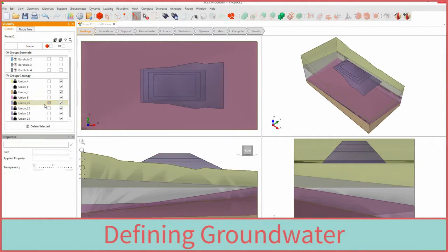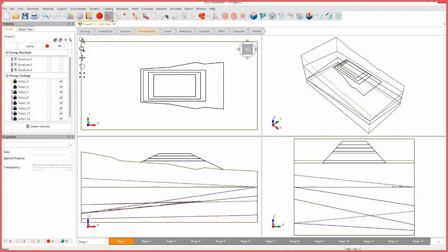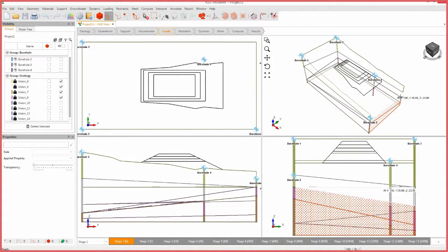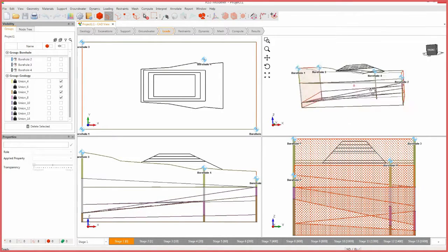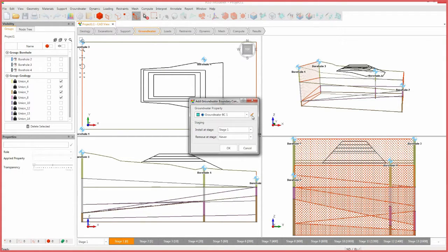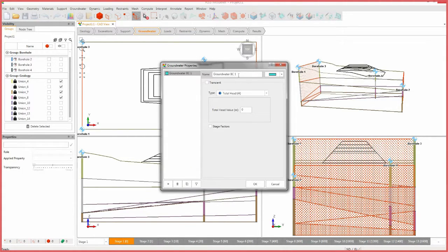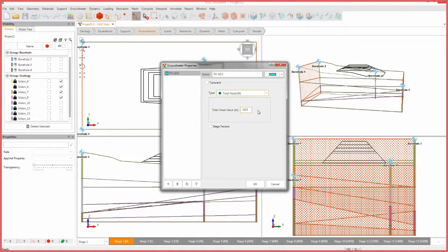To assign the groundwater boundary conditions, select the groundwater workflow tab. Ensure stage 1 is selected, then enable faces selection from the toolbar. Hold the control key and select the faces shown. Select Groundwater, Add Groundwater Boundary Conditions. Open the groundwater properties dialog. Set the name to TH negative 10.5 and set the type to total head. Change the total head value to negative 10.5. Click OK.